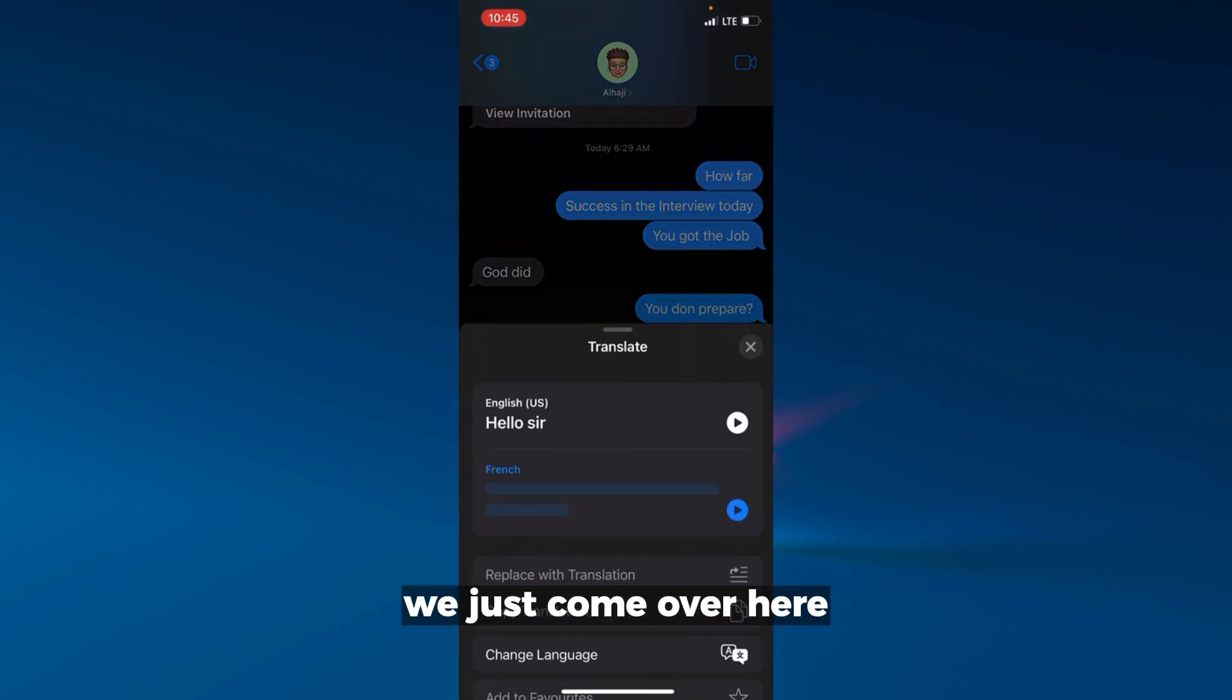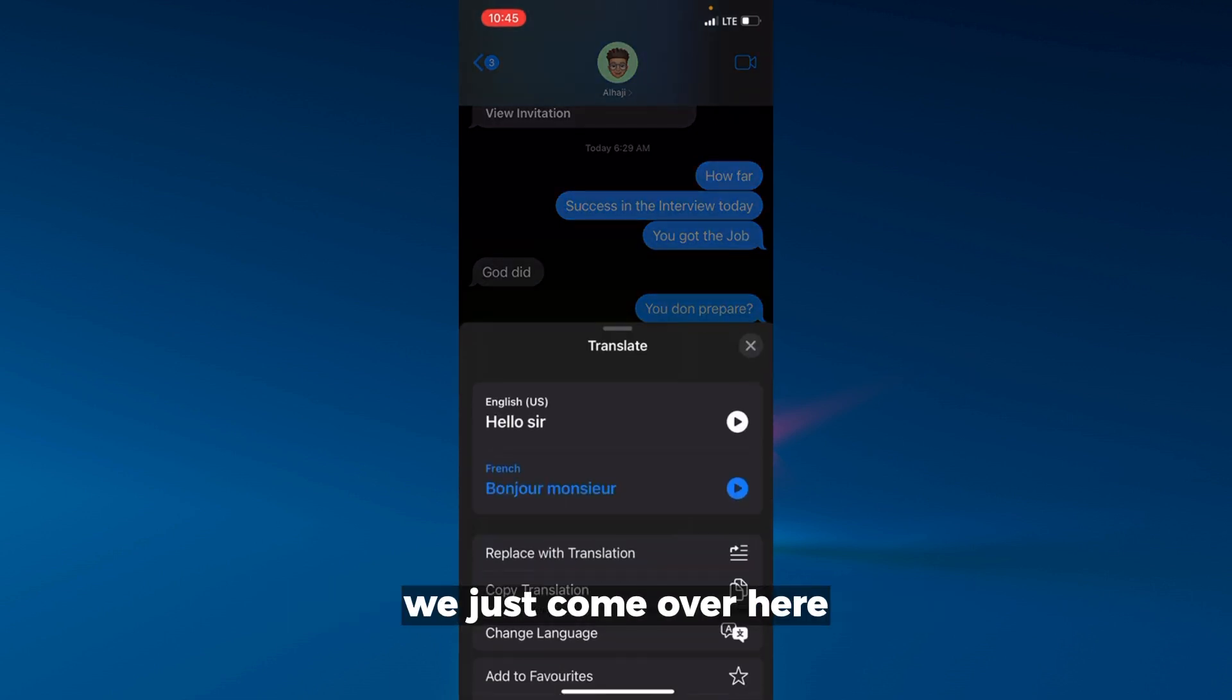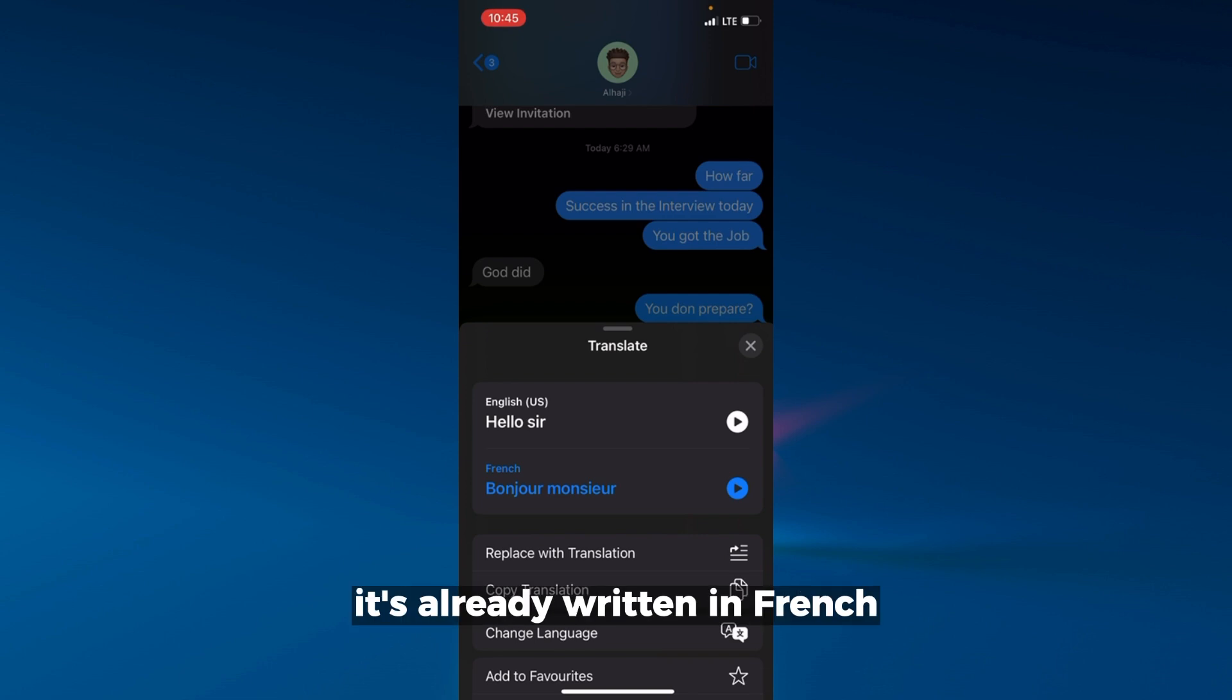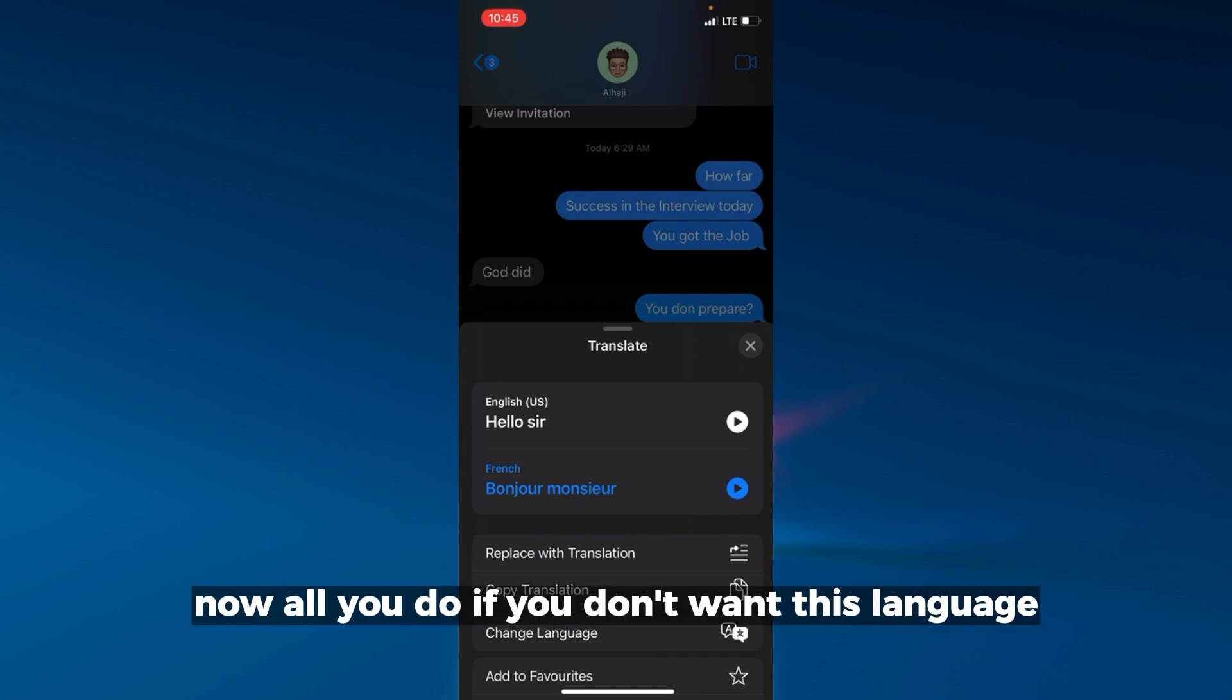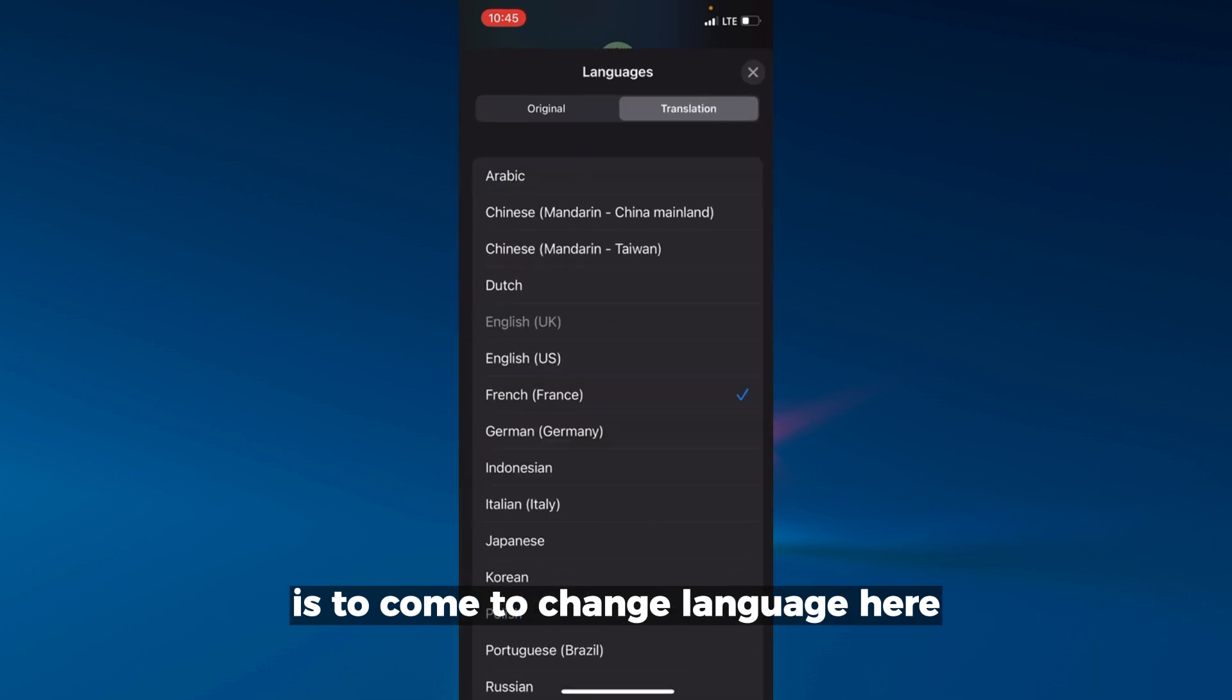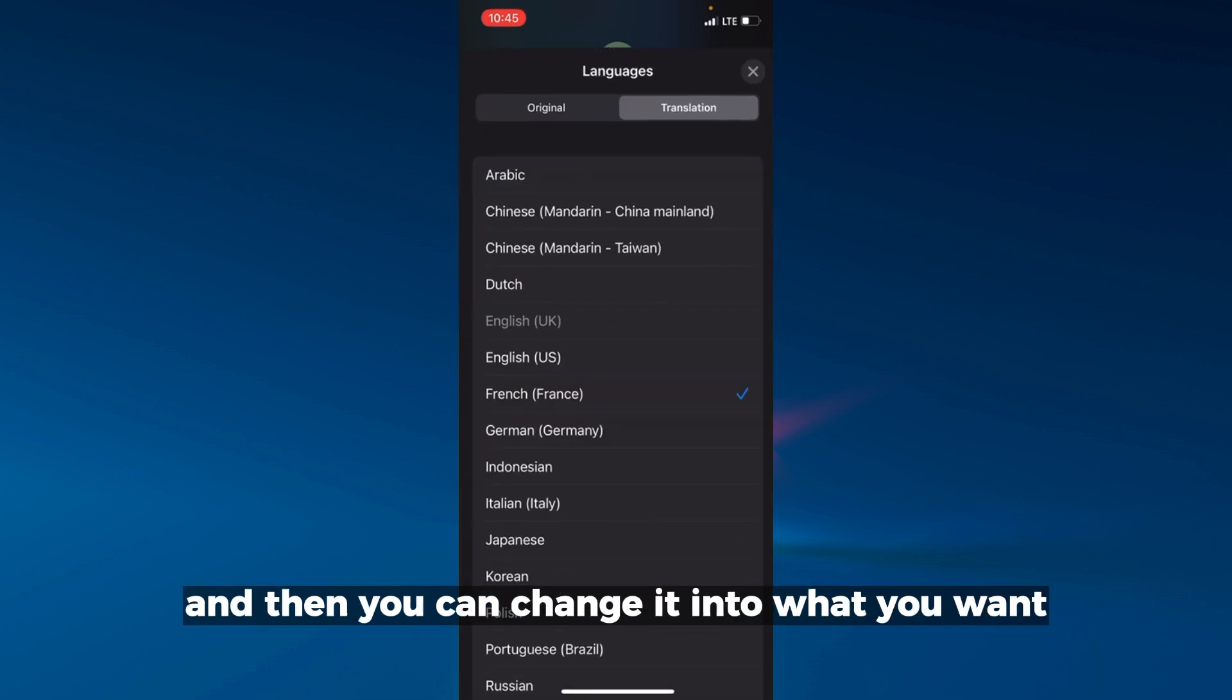Now you're going to see the translate option. As you can see, it's already written in French: 'bonjour monsieur'. If you don't want this language, you can come to change language here.